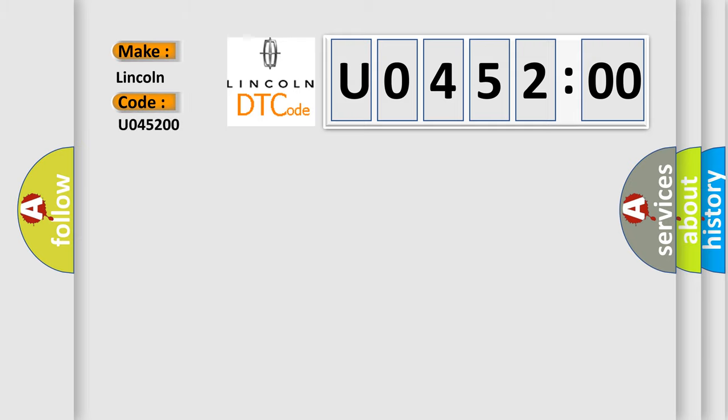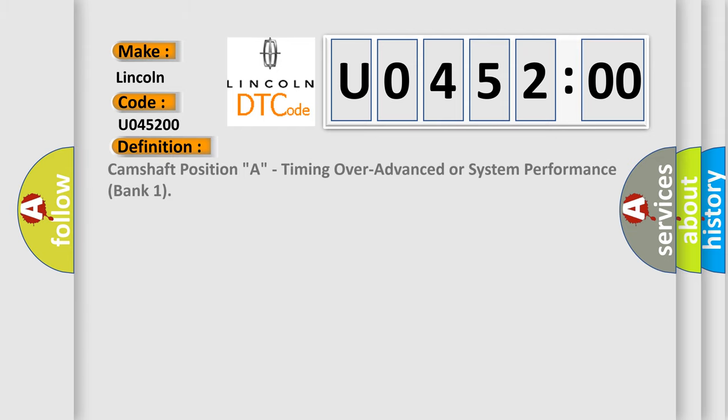Lincoln car manufacturers. The basic definition is Camshaft position A timing over advanced or system performance bank 1.